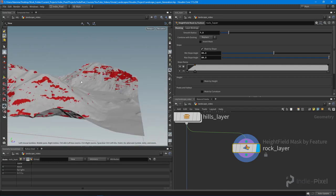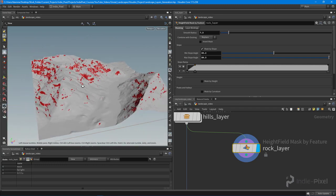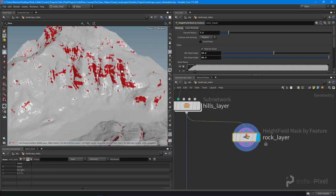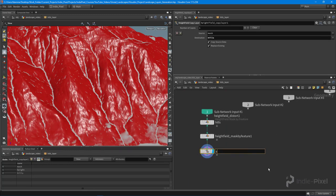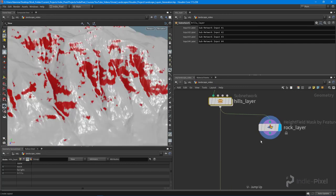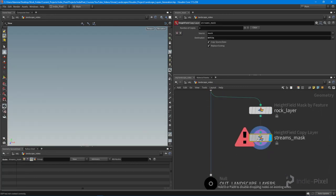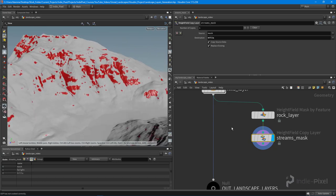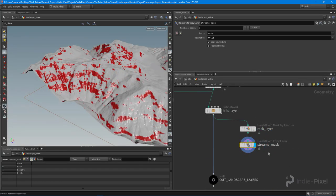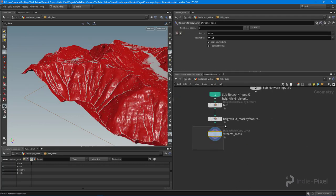That's pretty good. It's all adjustable so we can change it later. One thing I want to do is remove all the streams from this layer as well. So I'm going to jump into the hills layer and grab the streams mask — I'll copy that node and put it right below the rock layer so we remove all the streams from this too.